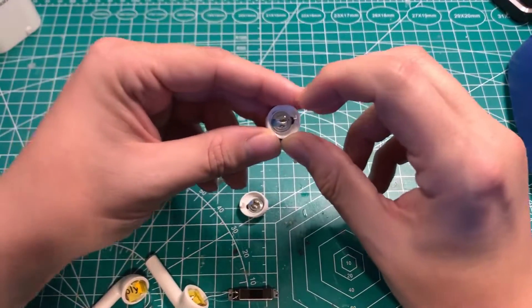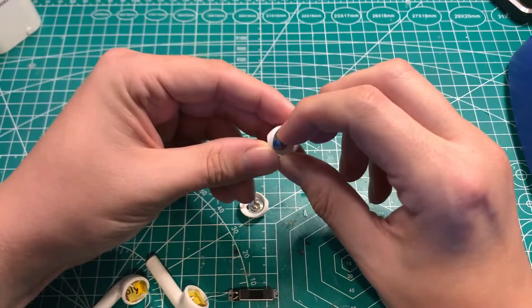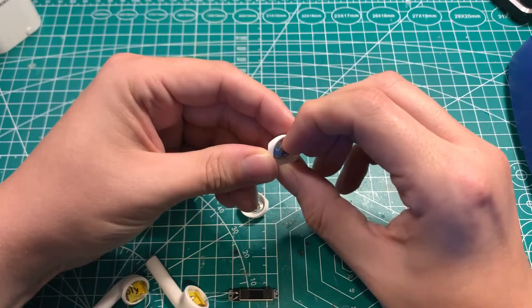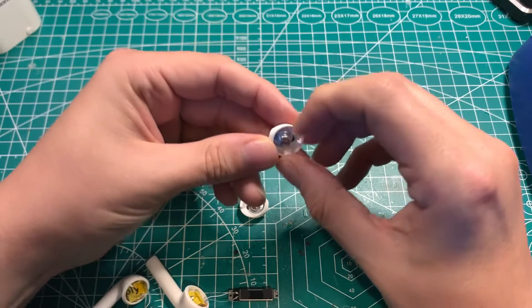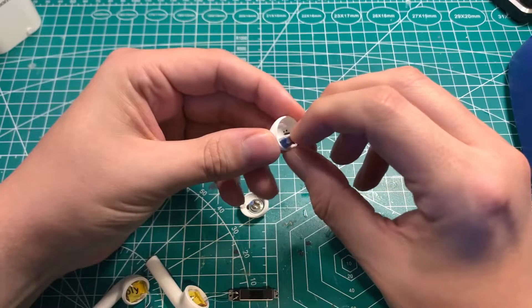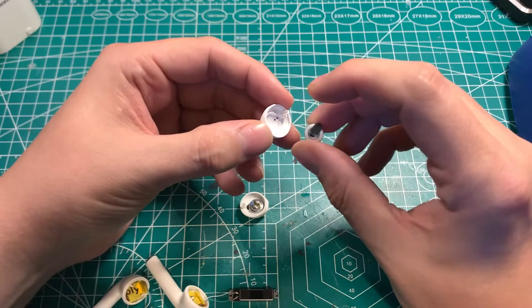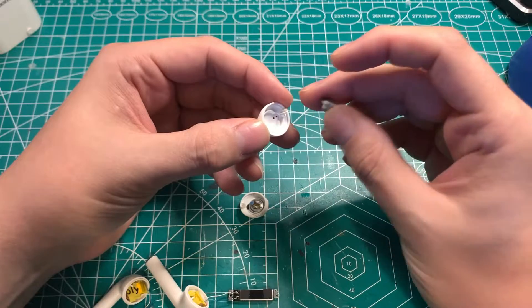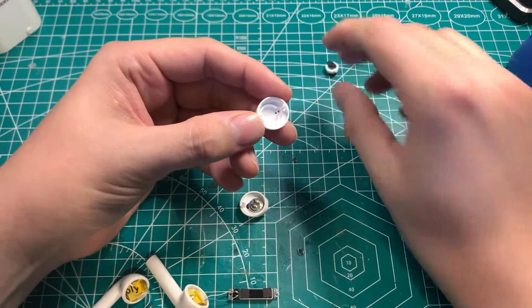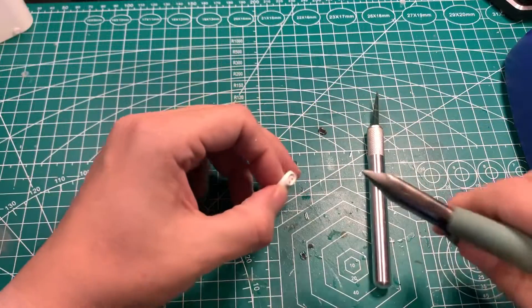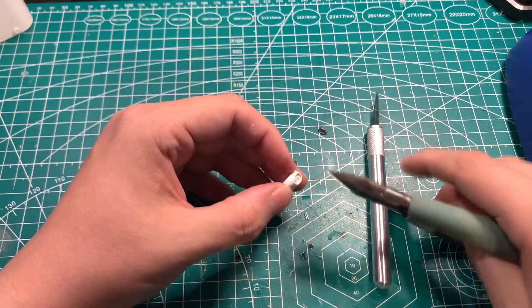After everything was soldered into place, I wanted to get the caps back on, but I didn't want to desolder the haptic engines. So I cut out some of the plastic.